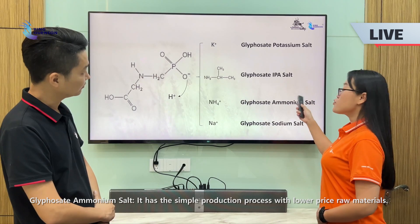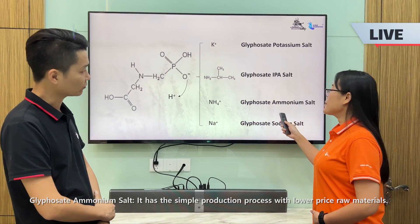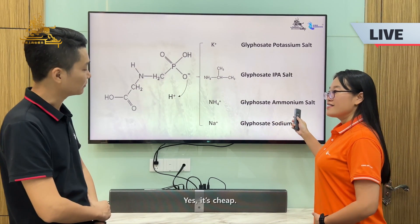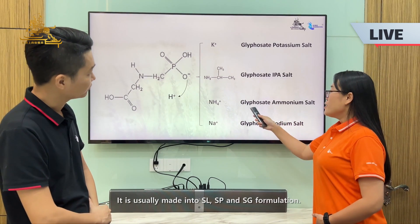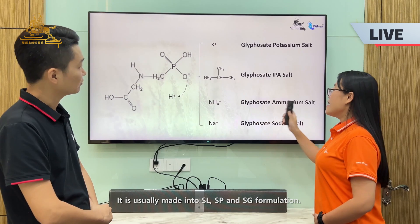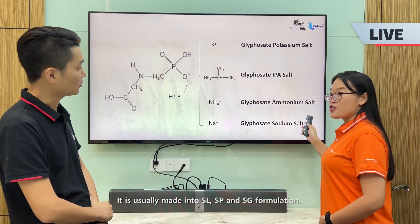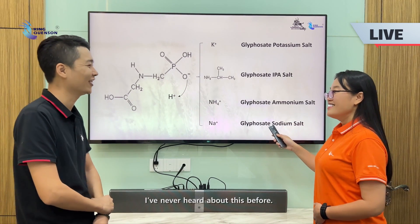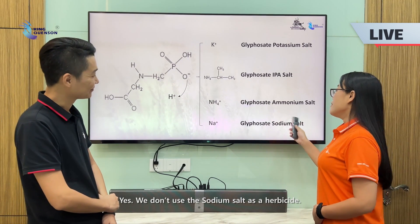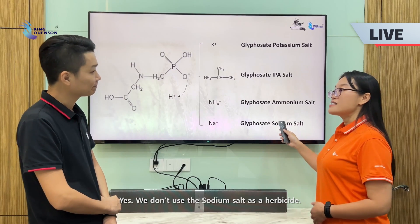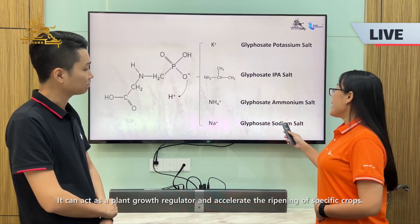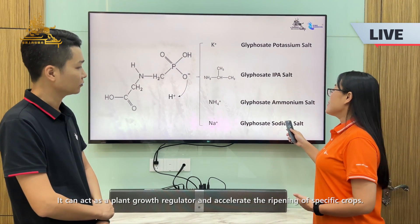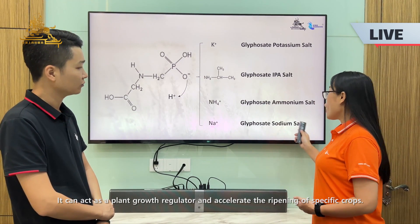Glyphosate ammonium salt has a simple production process with a lower price and lower raw material costs — it is cheap. It is usually made into SL, SP, and SG formulations. For glyphosate sodium salt, it is not commonly used as a herbicide. Instead, it can act as a plant growth regulator and accelerate the ripening of specific crops.